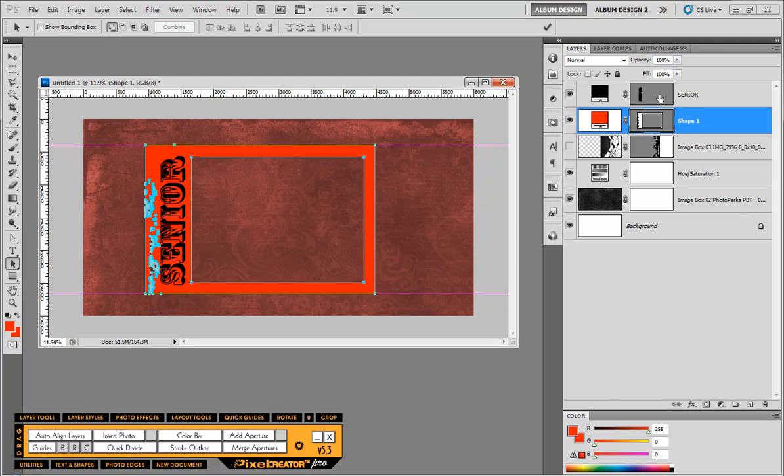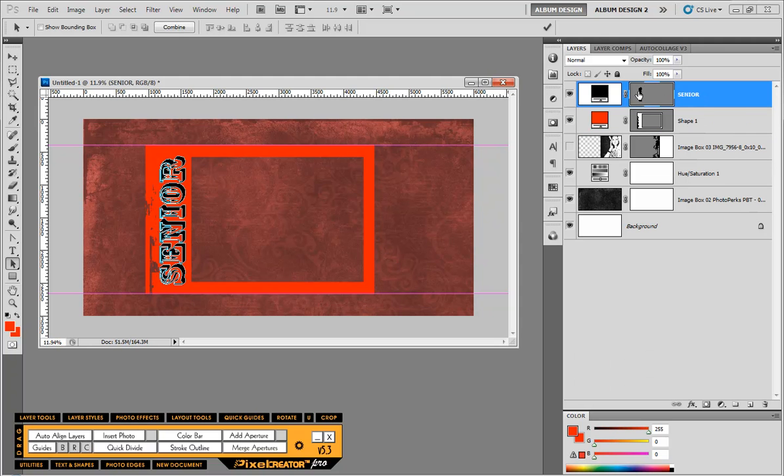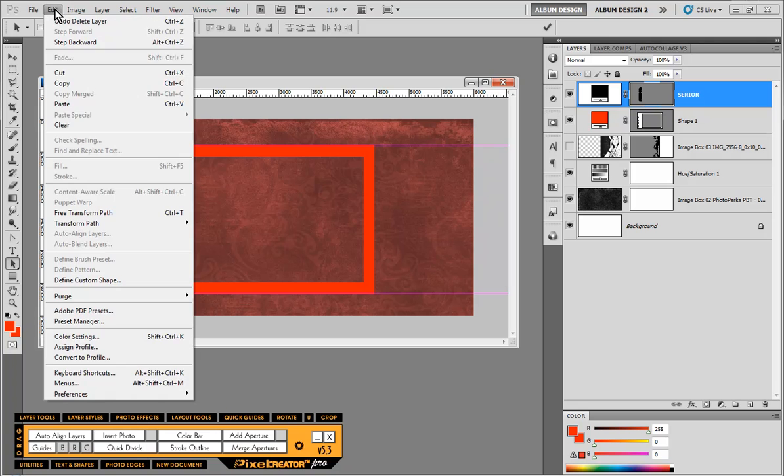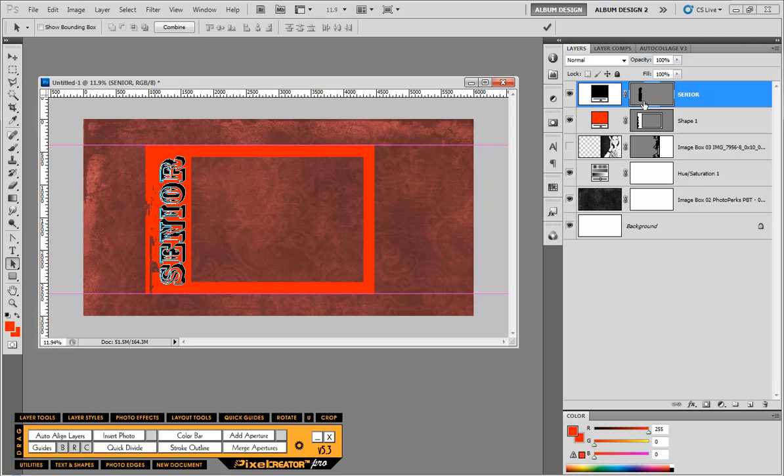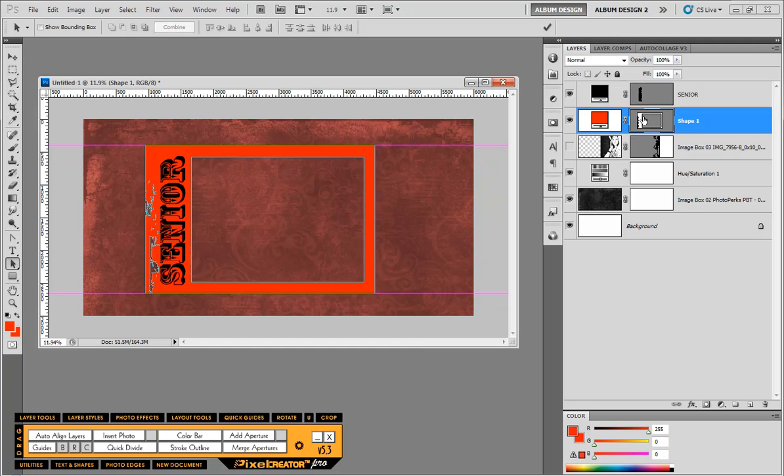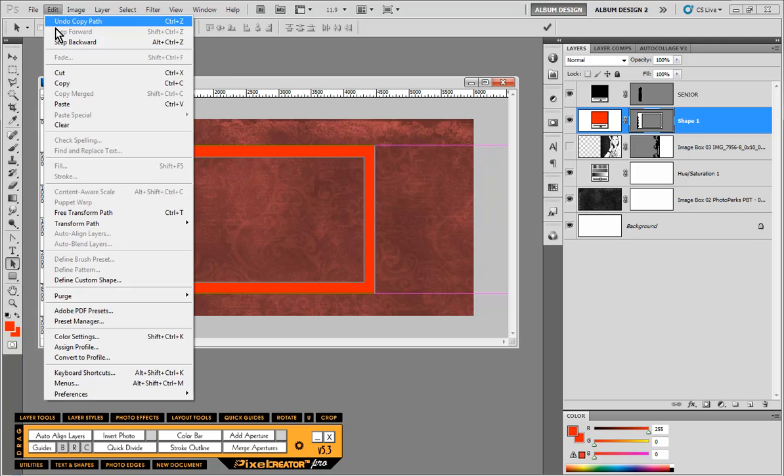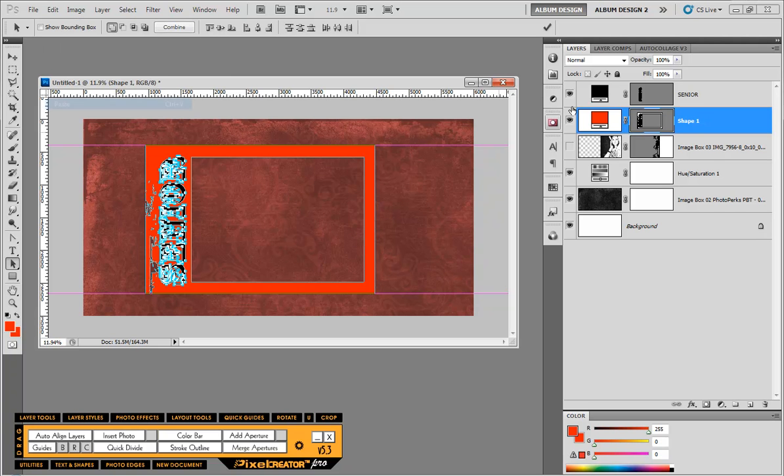Then I can delete my shape two path because I don't need that anymore. And then up here where my text layer was, again, I'm going to choose edit and copy because remember I converted my text layer to a shape layer and got the vector paths of the letters. And then I'm going to click on shape one, the vector layer mask for it and choose edit and paste.